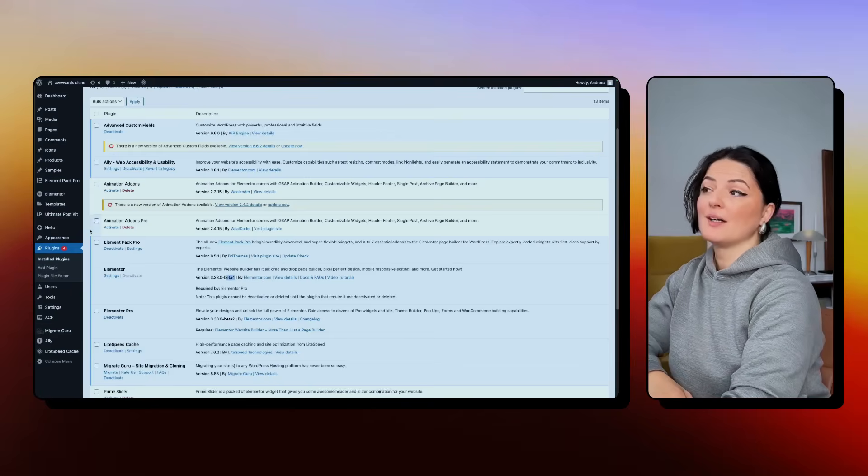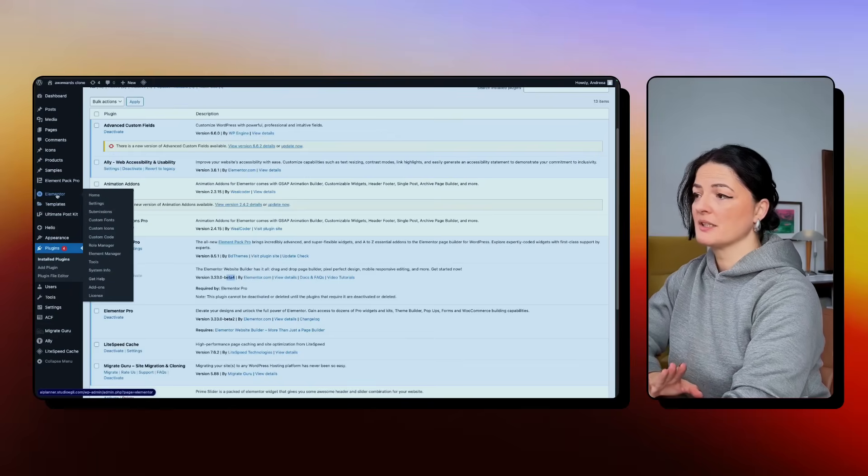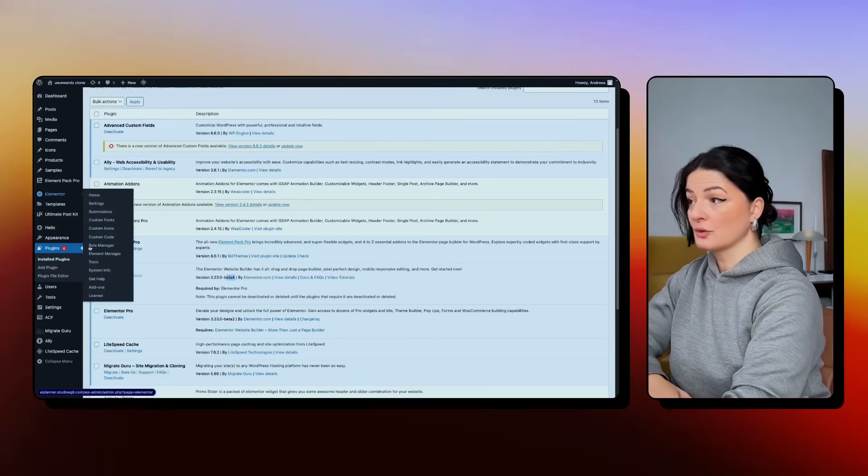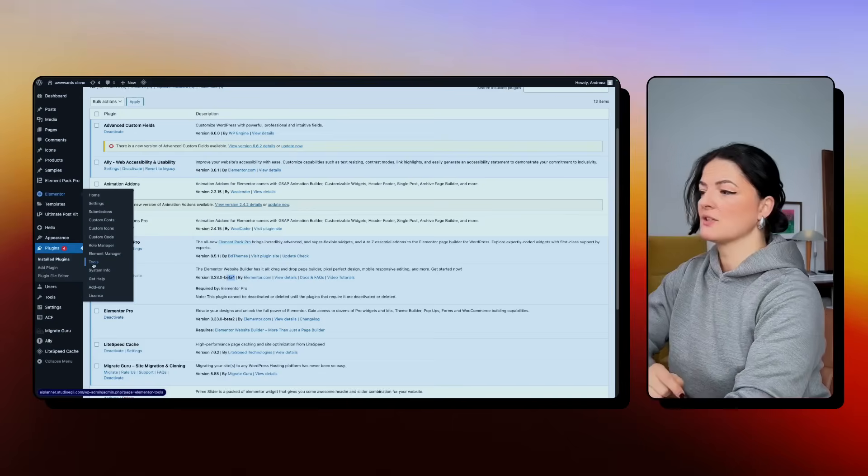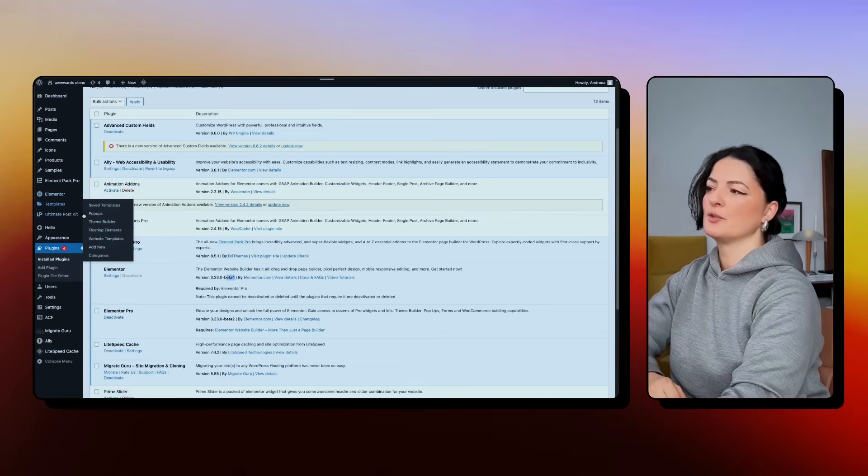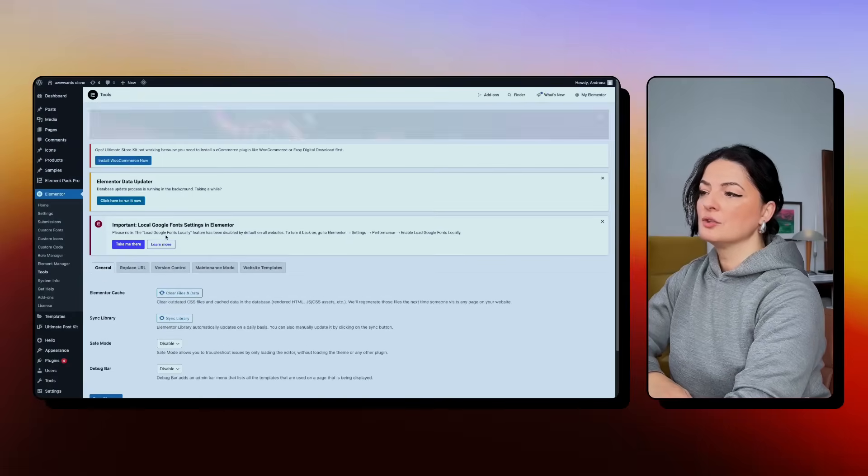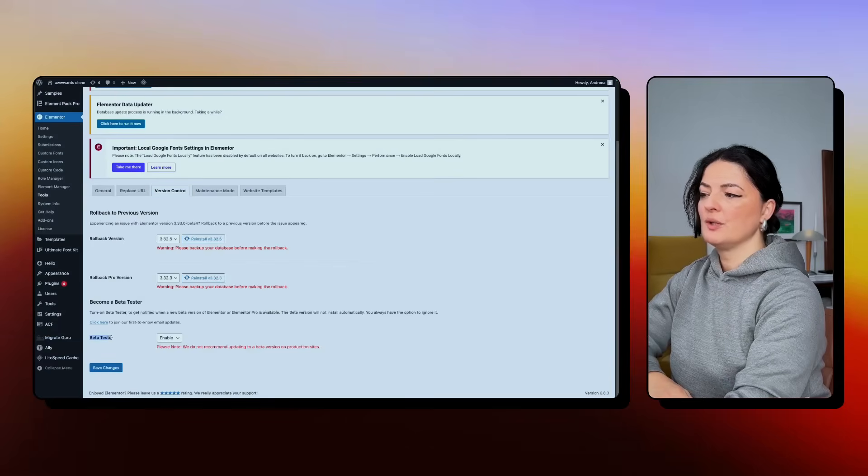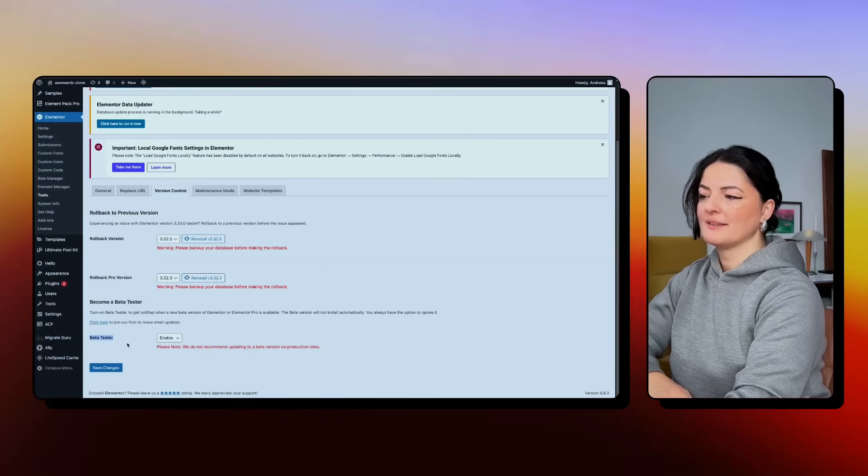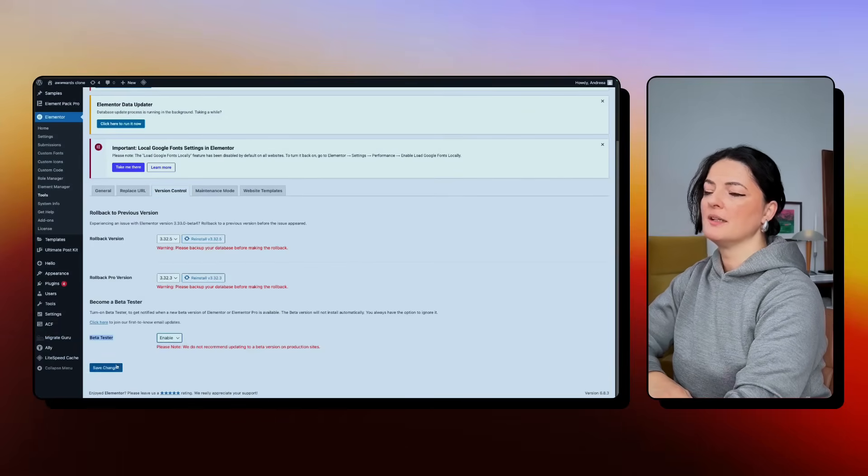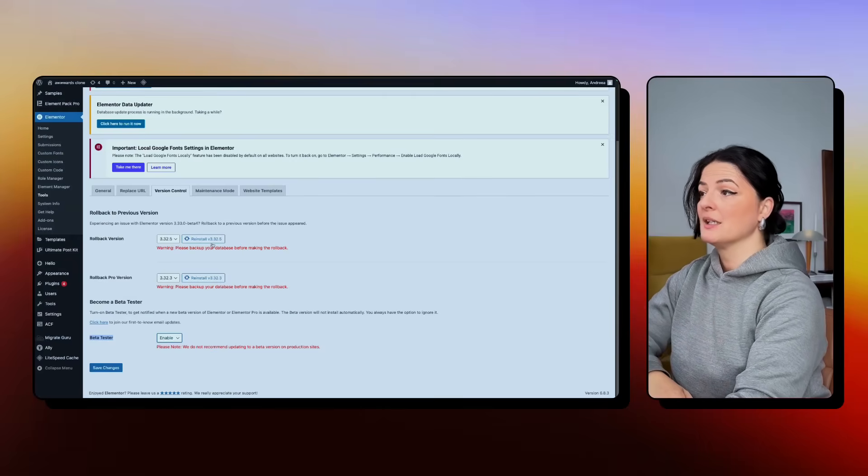So how you activate beta version, because that's what you need in order to see the CSS option, go to tools, Elementor tools, and go to version control and make sure that you enable the beta tester option here. You see I have it enabled and save your changes as easy as that.